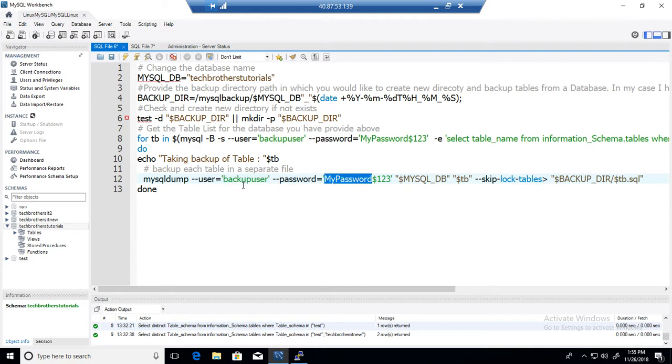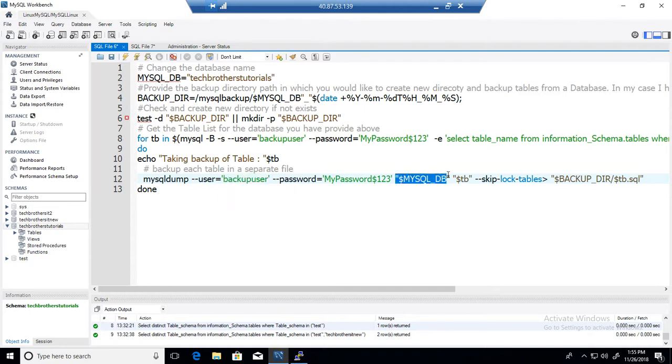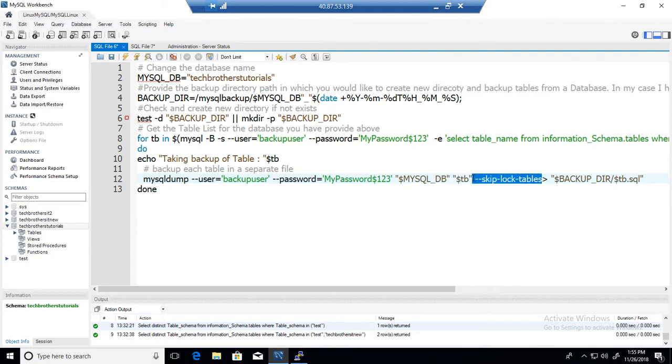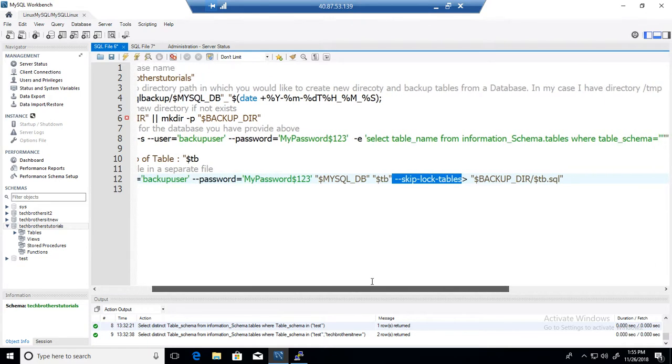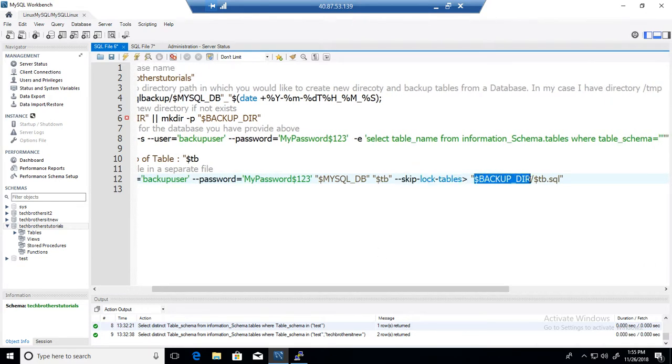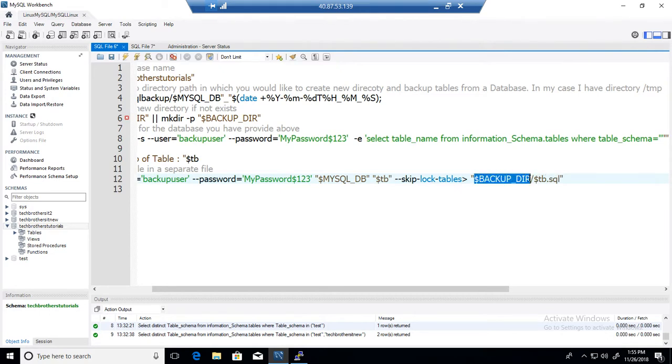And here we are providing the database name, here we are providing the table name, skip log tables. Study these options whether you want to use it or you don't want to use it in the mysqldump. And then greater than and then provide the directory path and then table name dot SQL. So in the newly created directory there would be a file created with that table dot SQL.